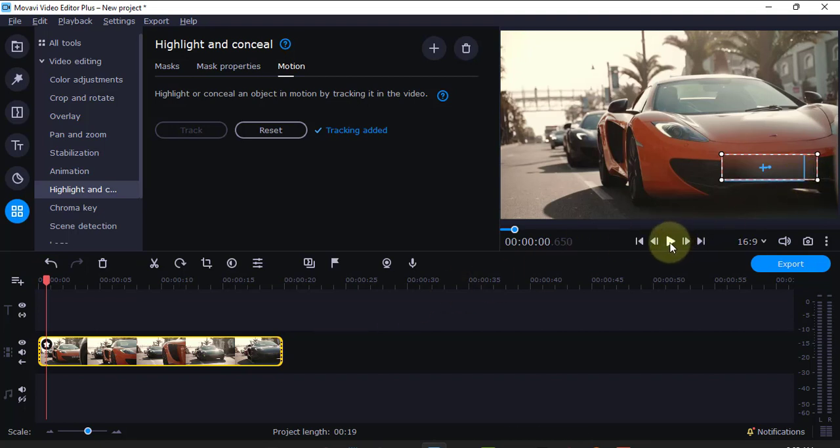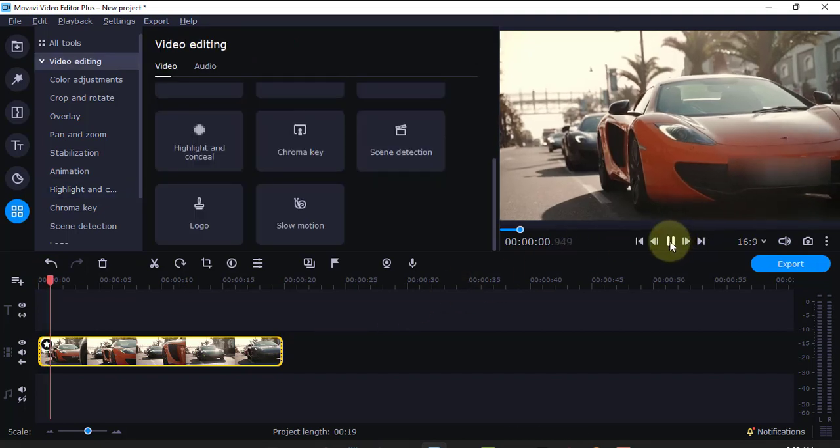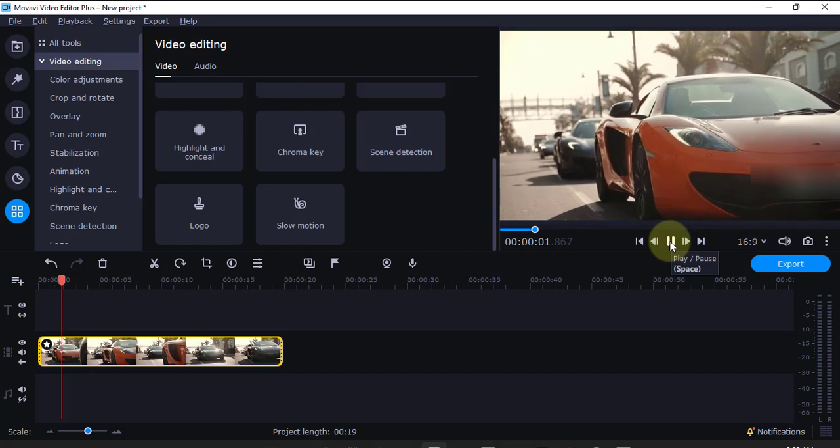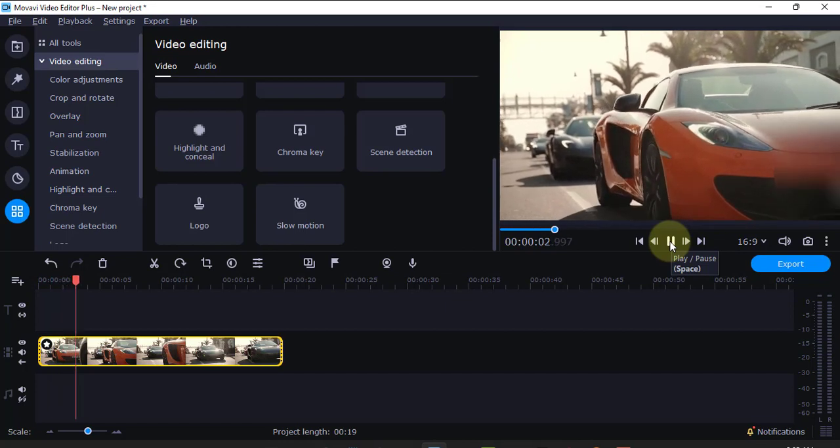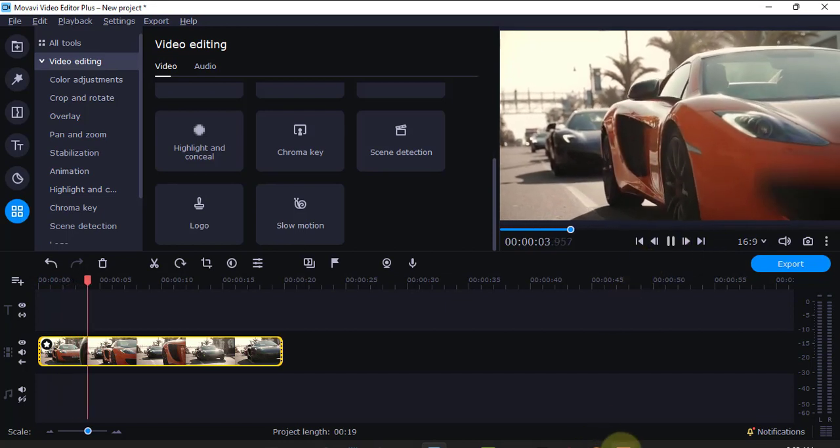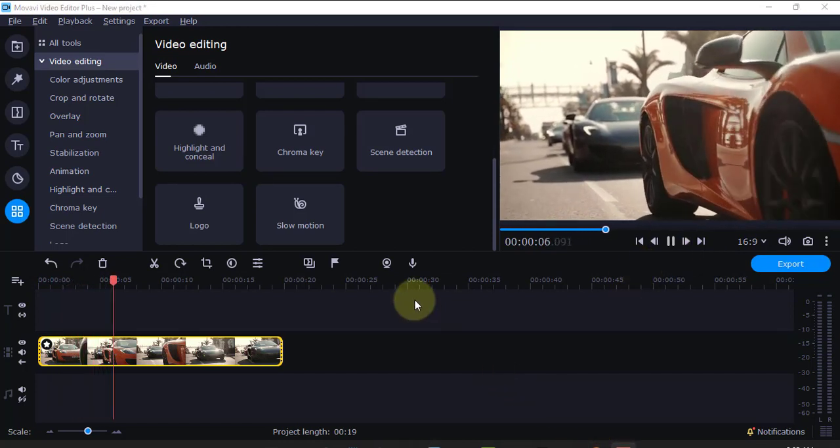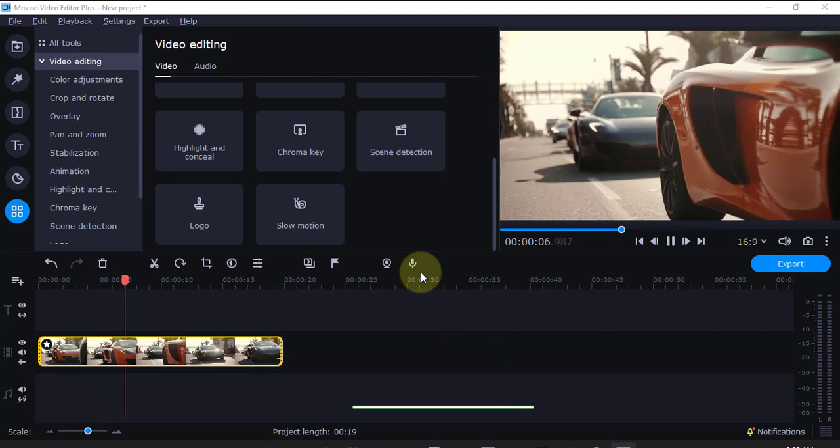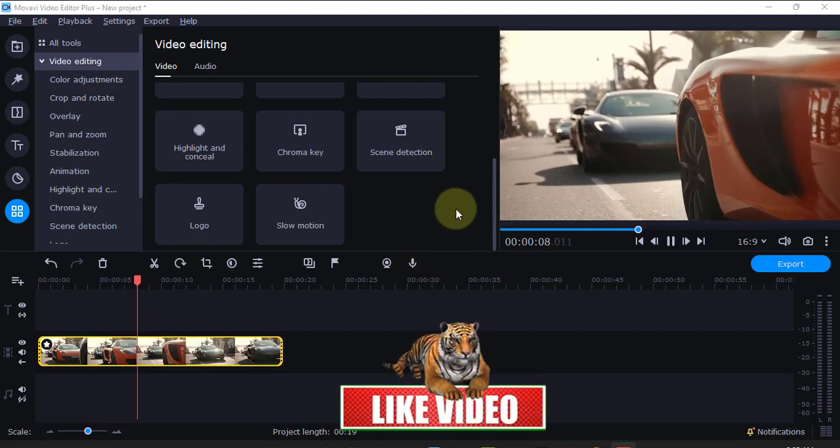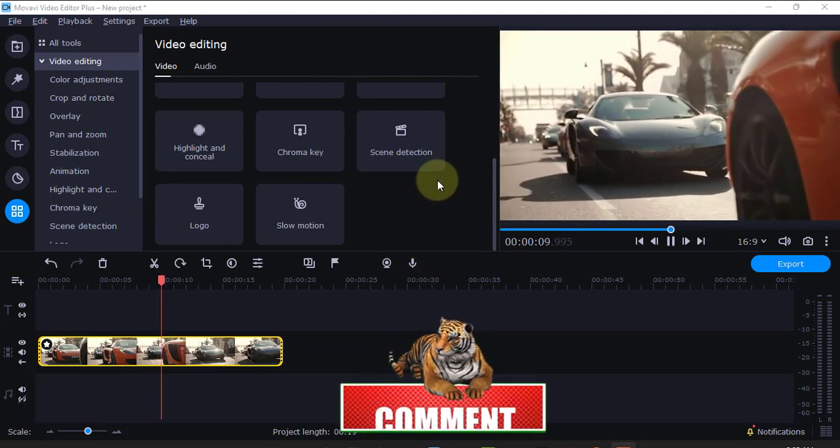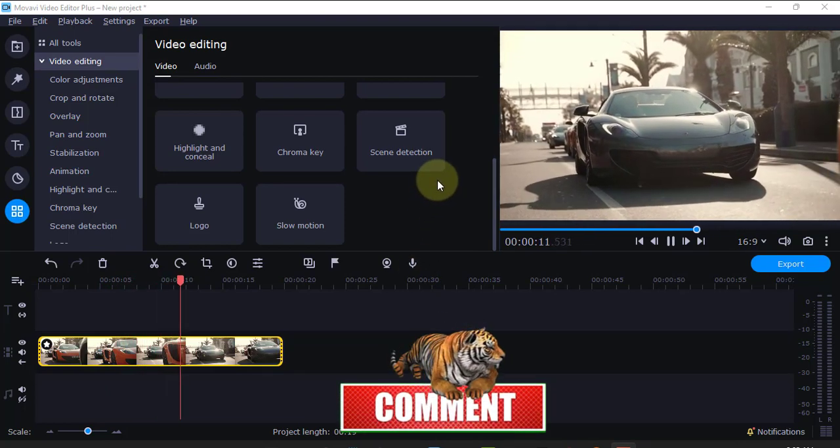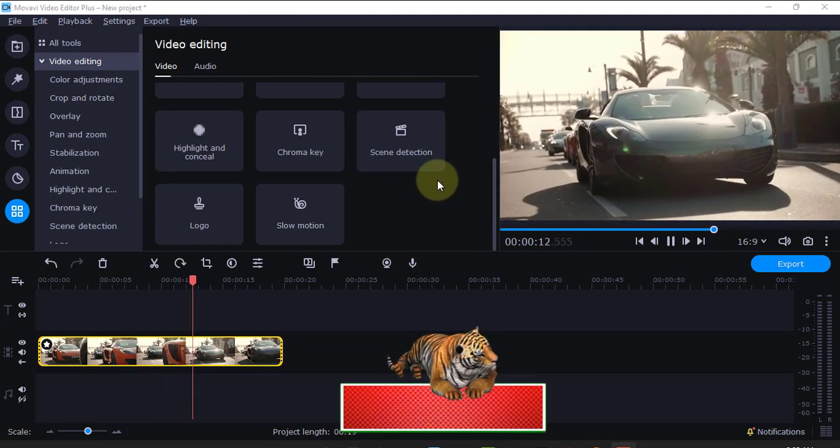Then, now if I play. See, now it is concealed and moving with the vehicle. Just like that. That's how to conceal or highlight a place in a video in Movavi Video Editor. Subscribe to my channel. You can also watch my next video.